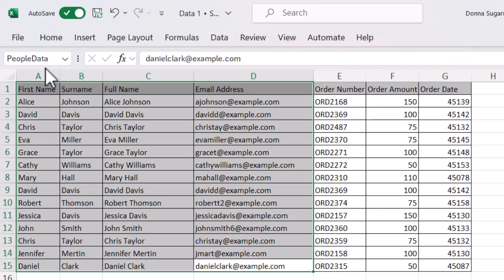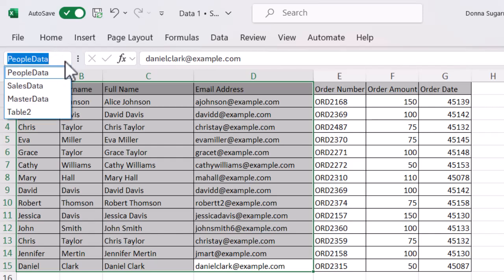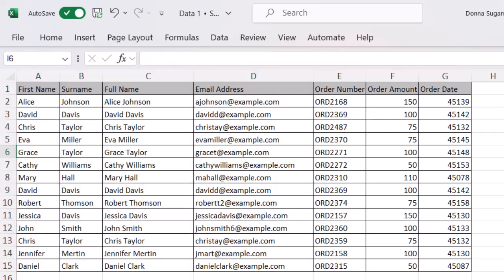At the moment it's showing people data. But there's a drop down arrow there and you can see any other tables or any other named ranges that you have within your Excel workbook. And you can easily navigate to them using this process.